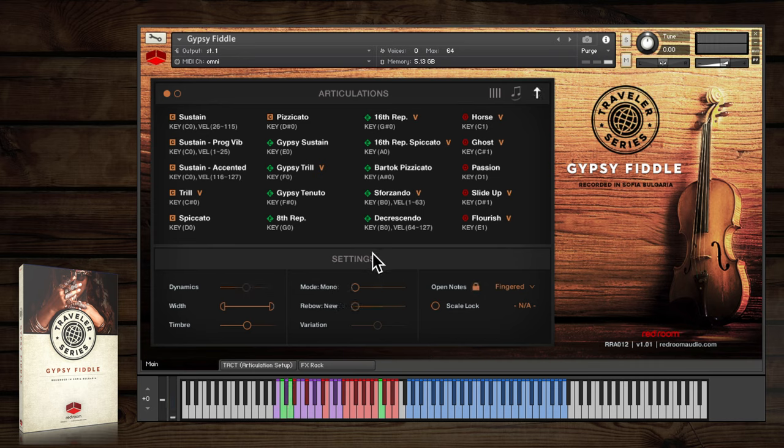Let's look at the settings panel. Some controls are self-explanatory, but others have unique options and help to make this fiddle sound very realistic.